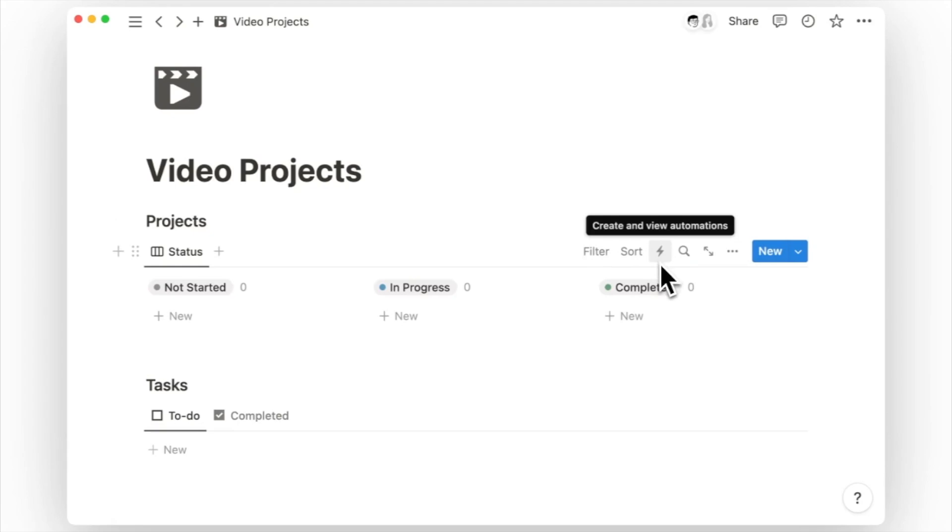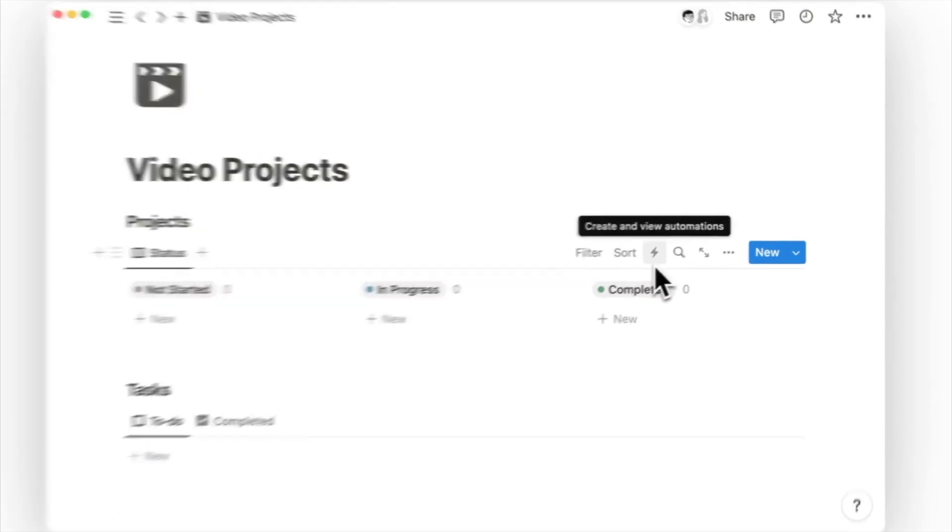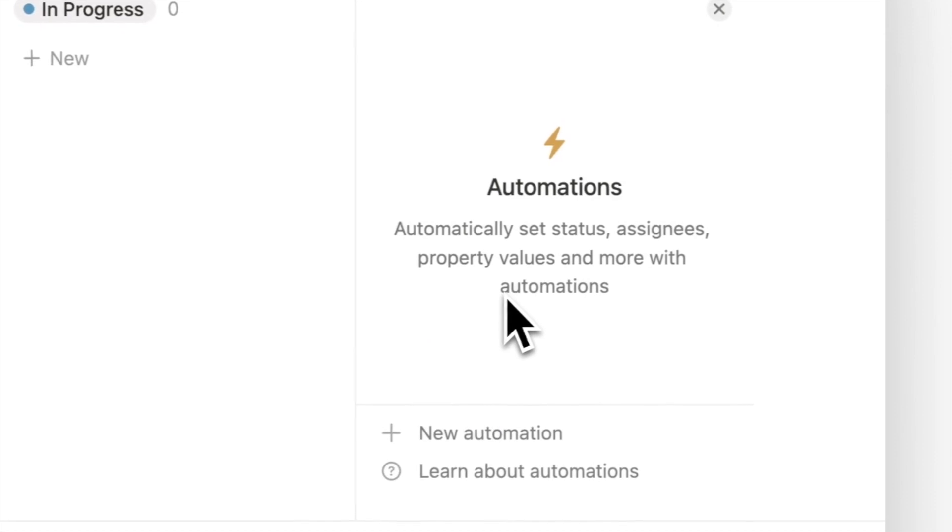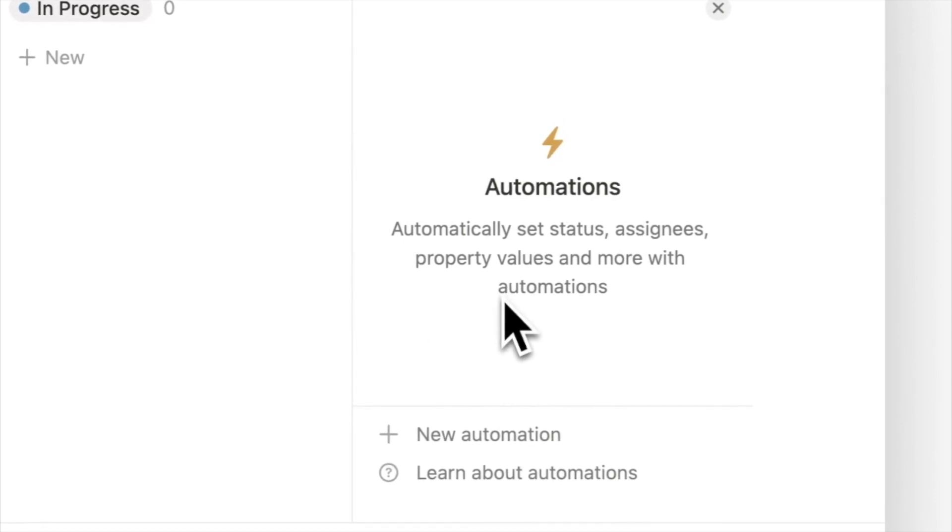To get started, go to the top right corner of a database view, where you should see a lightning icon. Click on it to set up automations.